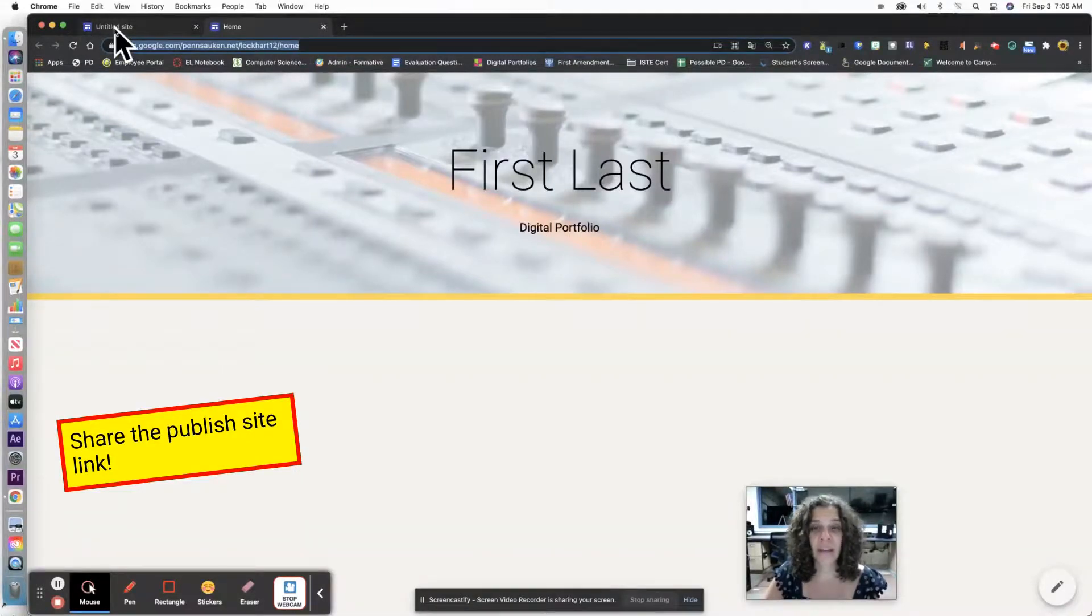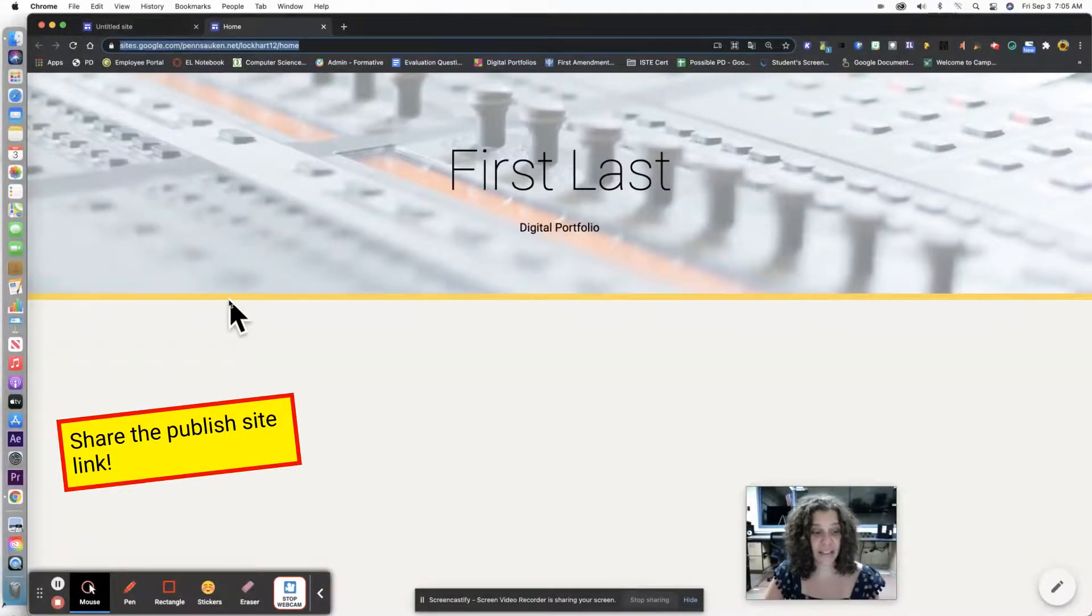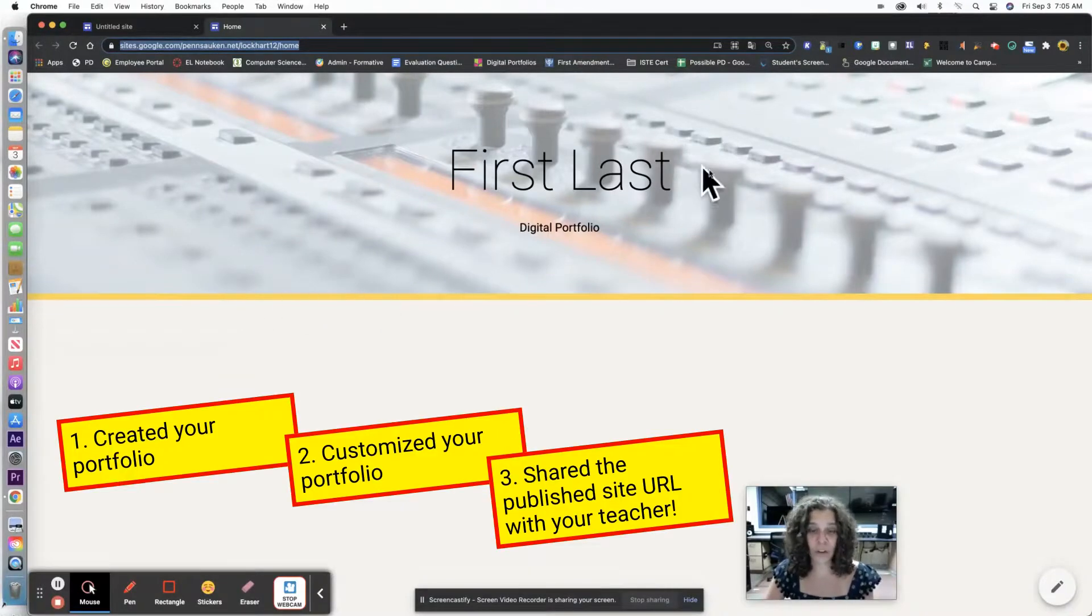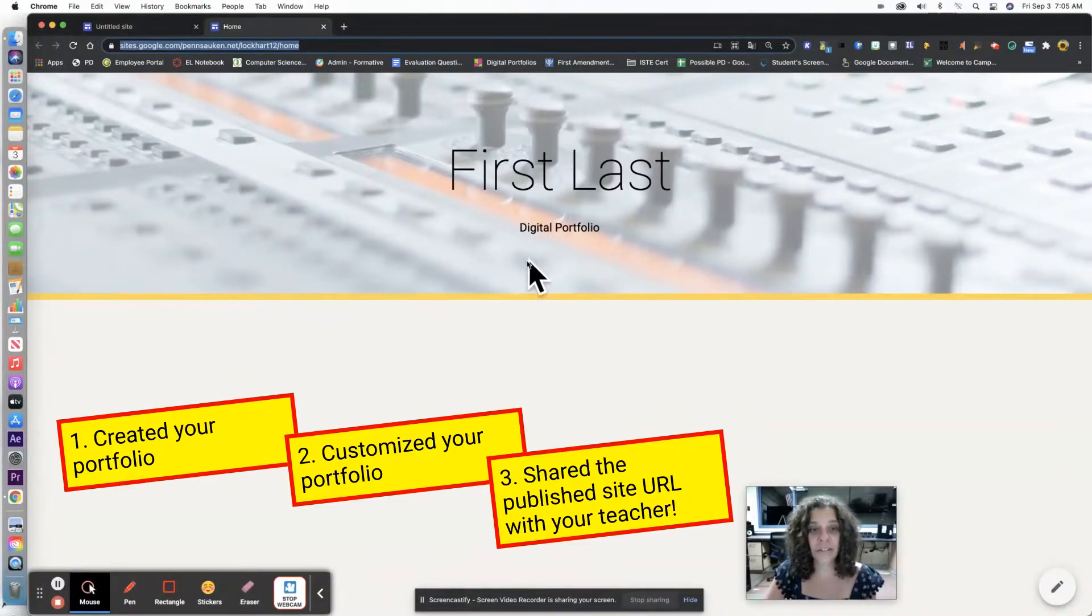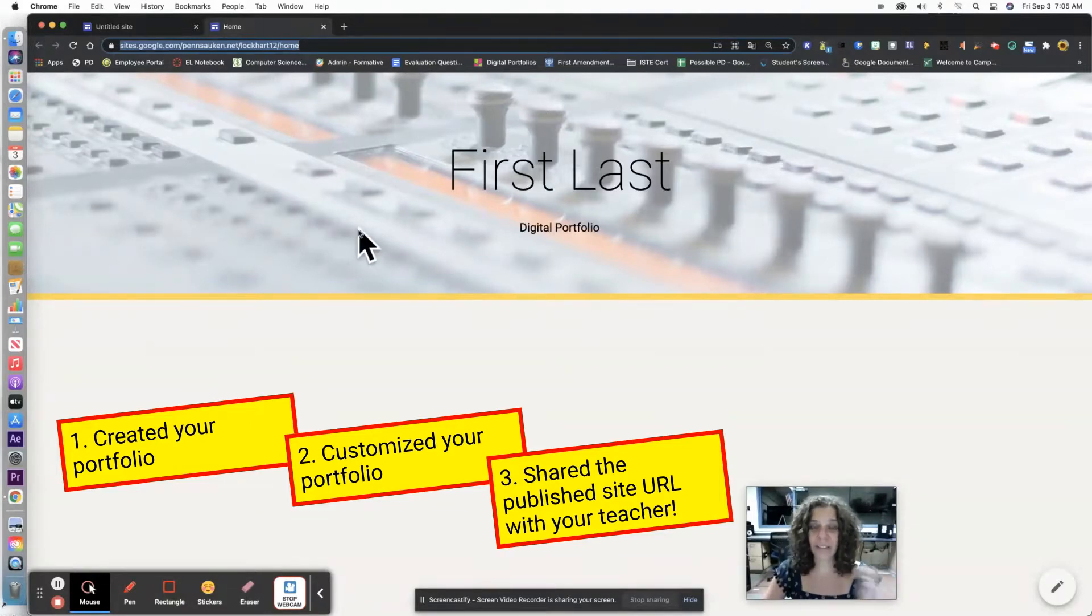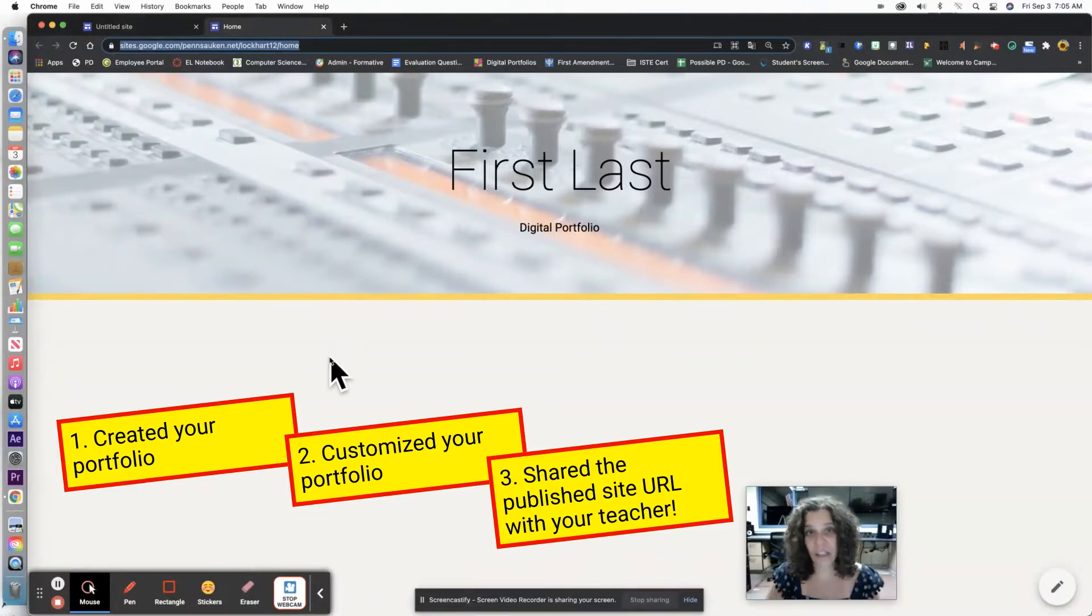Okay and that's it. You created your portfolio. You customized it. You put your first and last name in capital letters and you shared the correct link with your teacher wherever they asked you to share it.